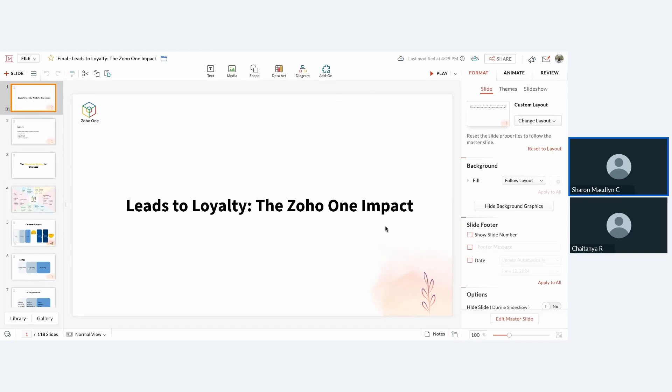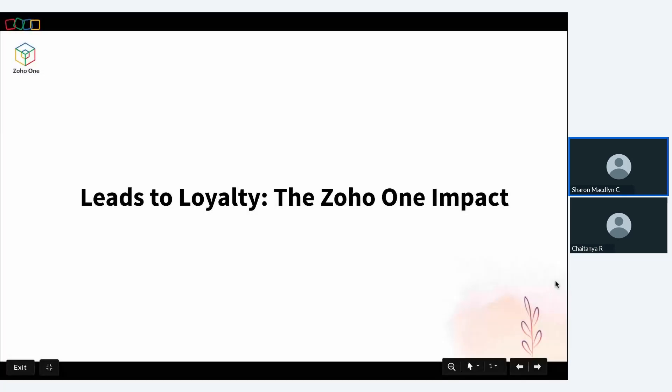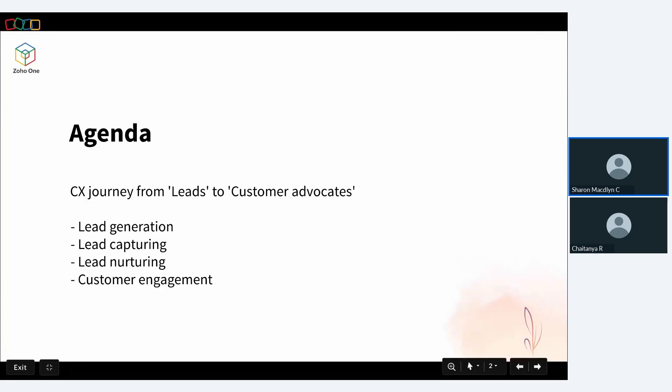The webinar is titled 'Leads to Loyalty,' so we'll be covering the entire customer lifecycle — right from leads to them becoming not just your customers but your customer advocates. The goal should not just be about good sales conversions, but rather about having a high customer lifetime value, which means customers should choose to stay with your business for a longer period of time, positively impacting your business growth.